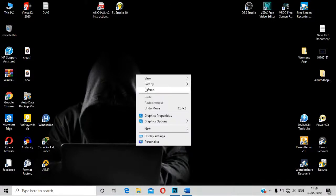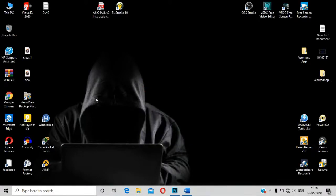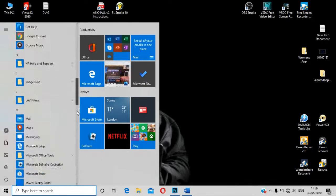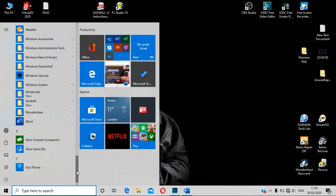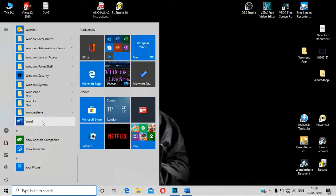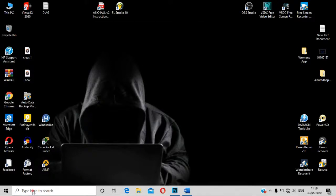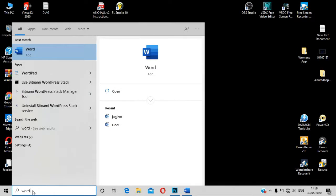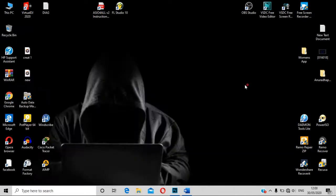I will show you the Microsoft Office package. Start by clicking the Windows button again. Press it and the main menu will open with a toolbar. You can press the Windows key, then go to the search bar and type the word to open Microsoft Word.